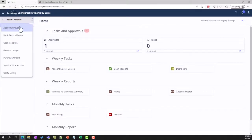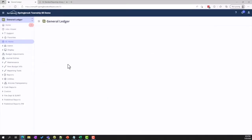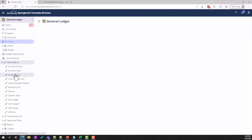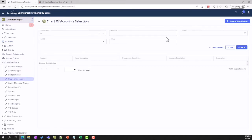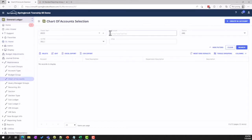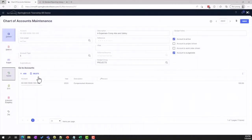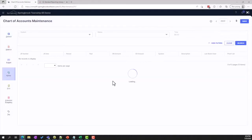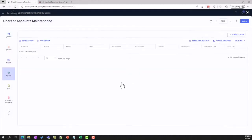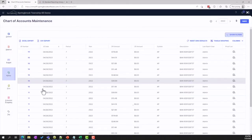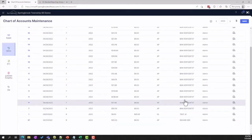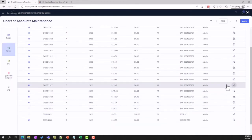The general ledger module is at the heart of the Cirrus finance suite, offering an easy-to-use modern interface with access to data when and where you need it. As we can see from this example of the finance chart of account screen, Springbrook users can drill down to specific transactions and even proof lists.